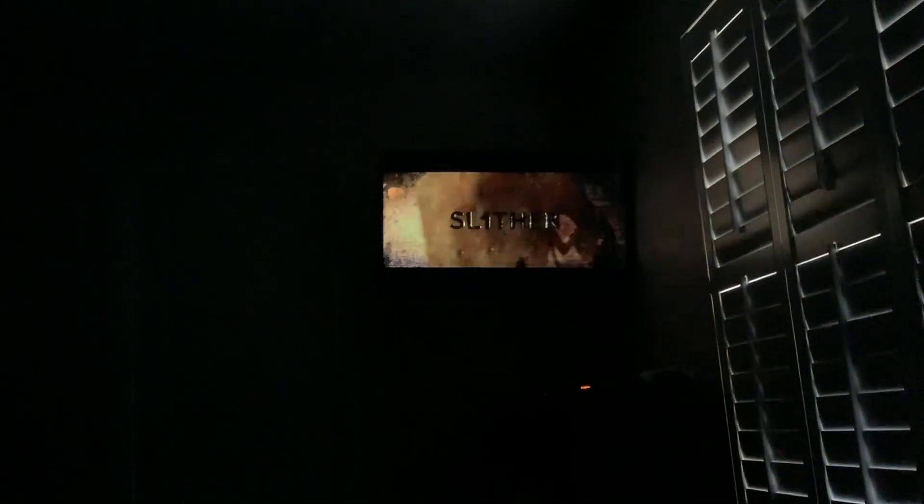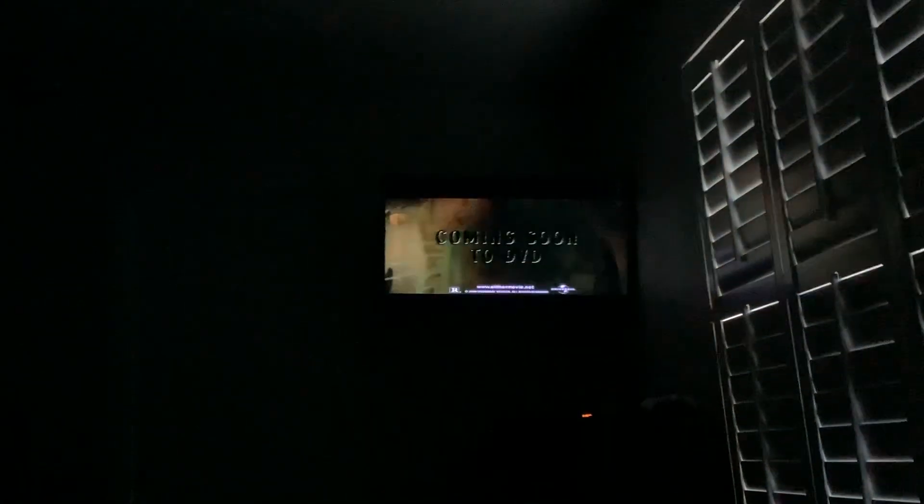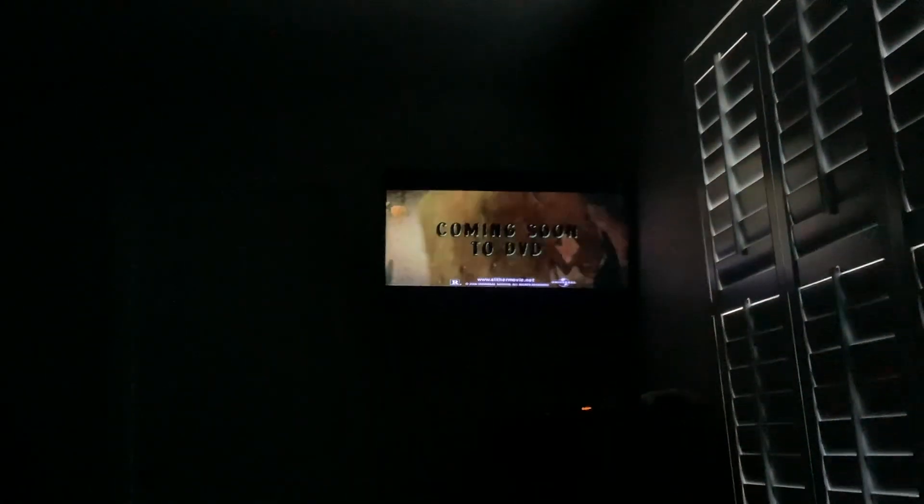Something's wrong with me. Slither, rated R. Coming soon to DVD.